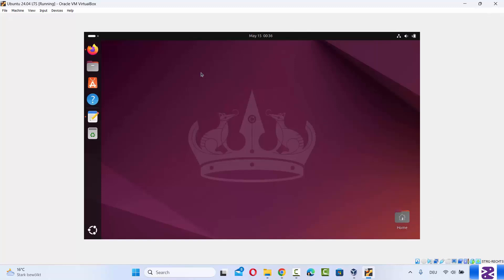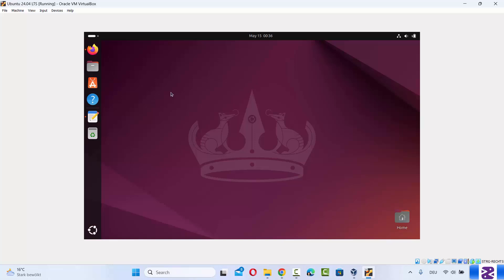As you can see, my Ubuntu desktop is not resizing according to the size of my Windows 11 operating system. This can be solved by installing the VirtualBox Guest Additions.